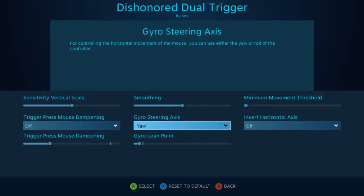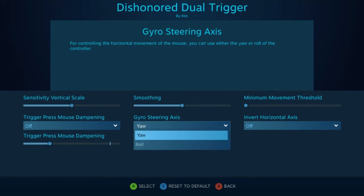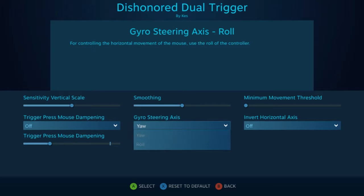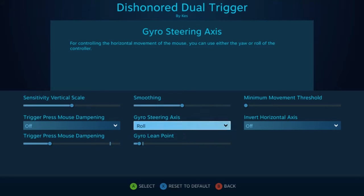Next is gyro steering axis, and this will affect your horizontal movement based on whether you want a yaw style of movement or a roll style of movement. Note this will affect your lean bindings and it will effectively turn them off if you do choose the roll option.